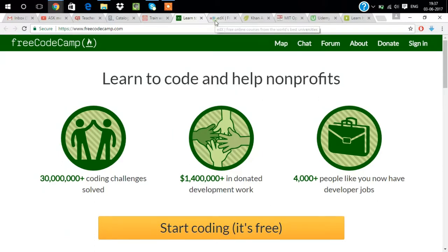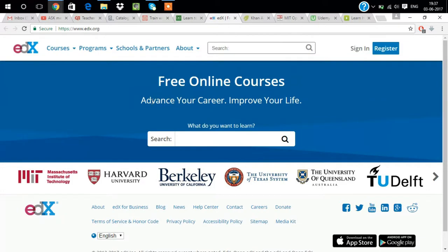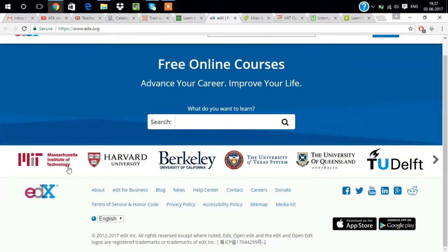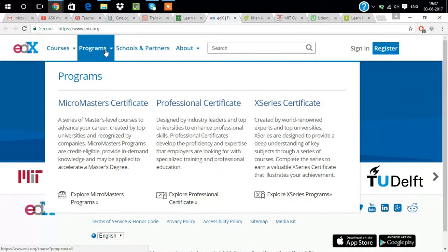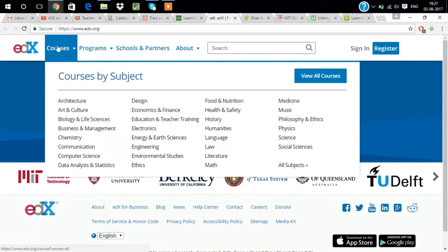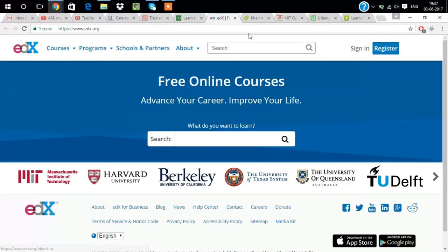Our fifth website is edx.org. Here you can see the programs list: micro masters, certificates. The certifications will be given here. The courses are everything, every course will be different, A to Z, all the languages. Whatever course you want, you can learn here.